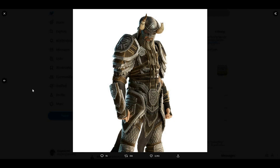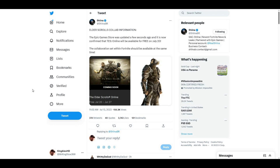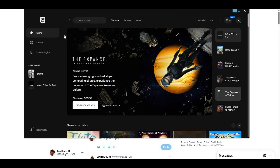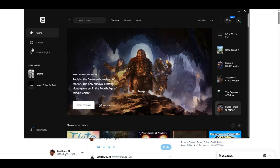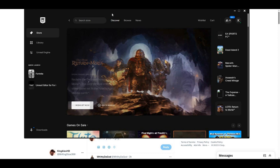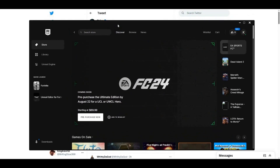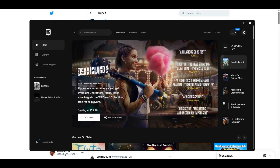Now, how do you get this for free? First thing — you guys need to get the Epic Games app. Make sure that you have the Epic Games app. Once you have it open, go to Search Store.